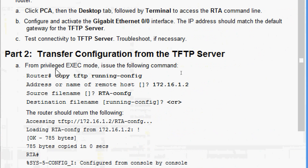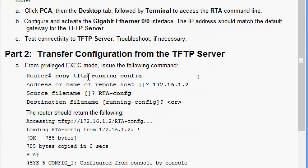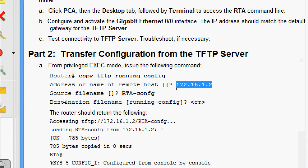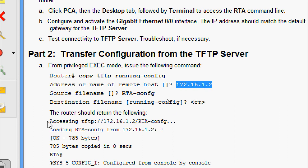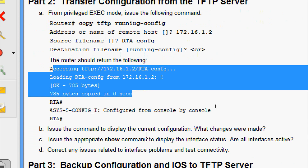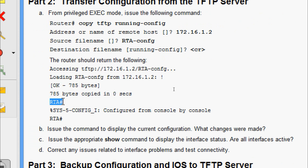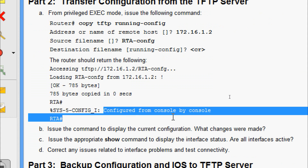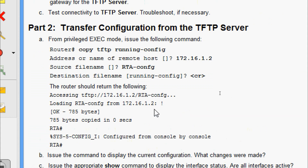Now we will come to Part 2: transfer configuration from the TFTP server. From privileged EXEC mode, issue the command 'copy tftp running-config'. For address or name of remote host, we specify the TFTP server IP address. The source file name is 'rta-confg', and for the destination file name we keep the default. The router should return details showing the router name as 'rta#'.